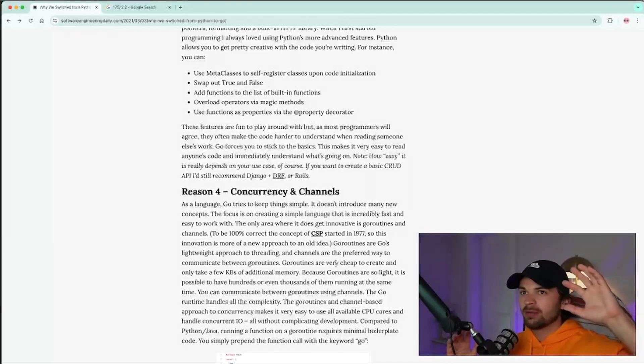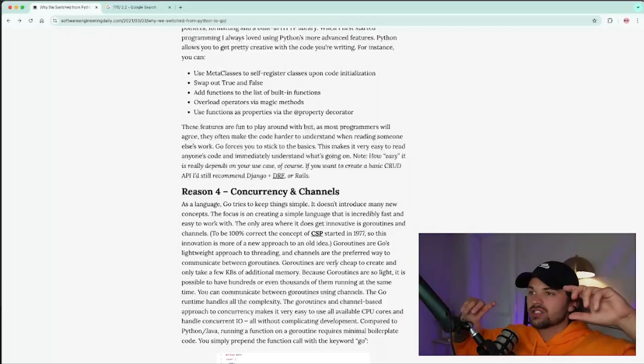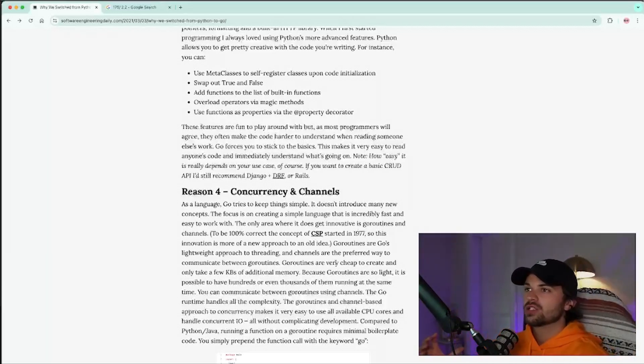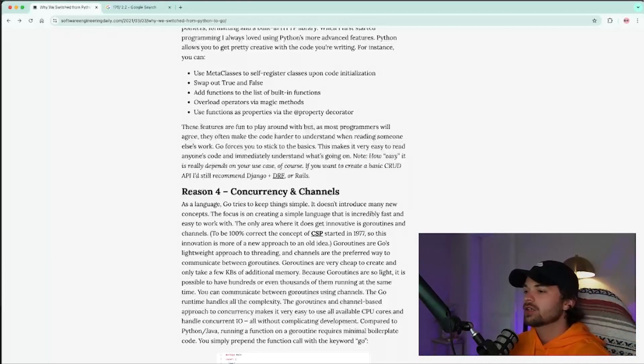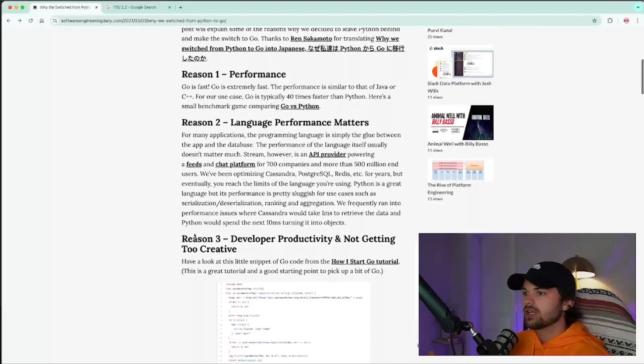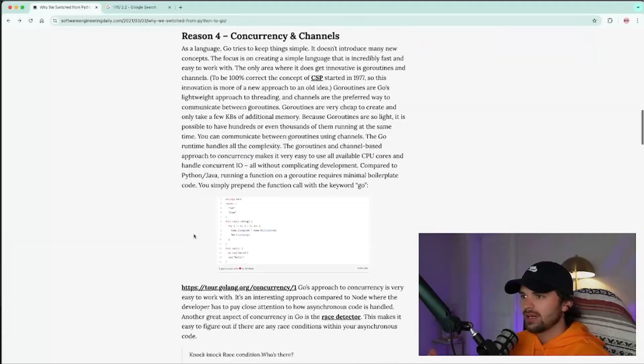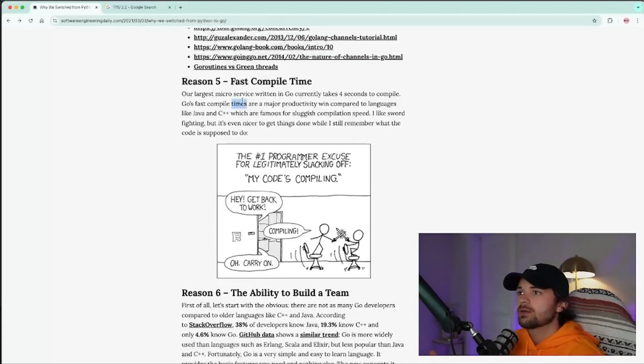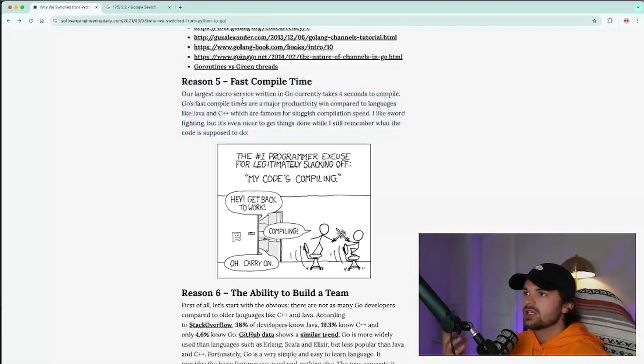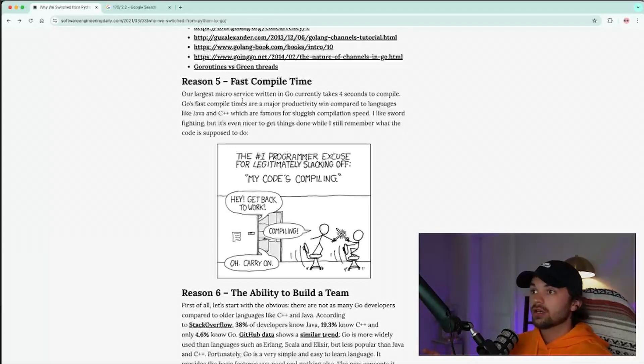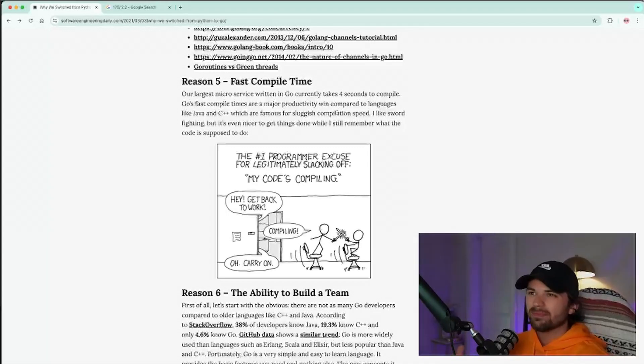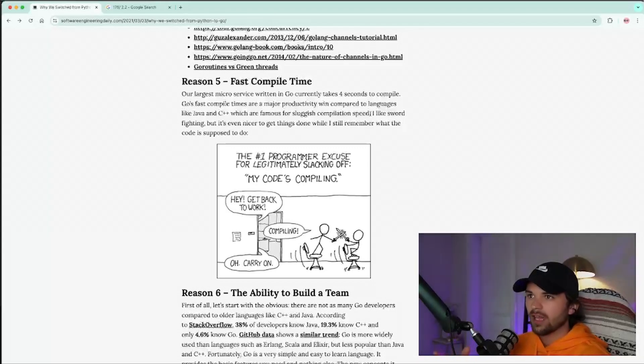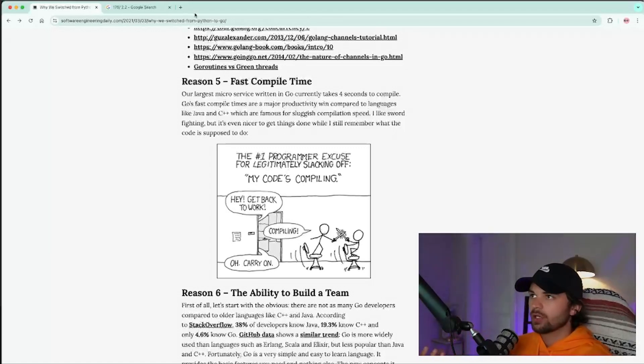If you were to do this more scoped out and at scale, such as like reading a thousand or a million CSV lines or pulling data from a database in such a large quantity, you're going to see that Python is going to be slower on average than something like Go, because of the nature of how Go works. And I believe if we scroll down here, he talks about this in this article where he says fast compile time. Now you can see that our largest microservice written in Go currently takes four seconds to compile. Pretty gnarly. Go's fast compile times are a major productivity win compared to languages like Java and C++, which are famous for sluggish compilation speed.